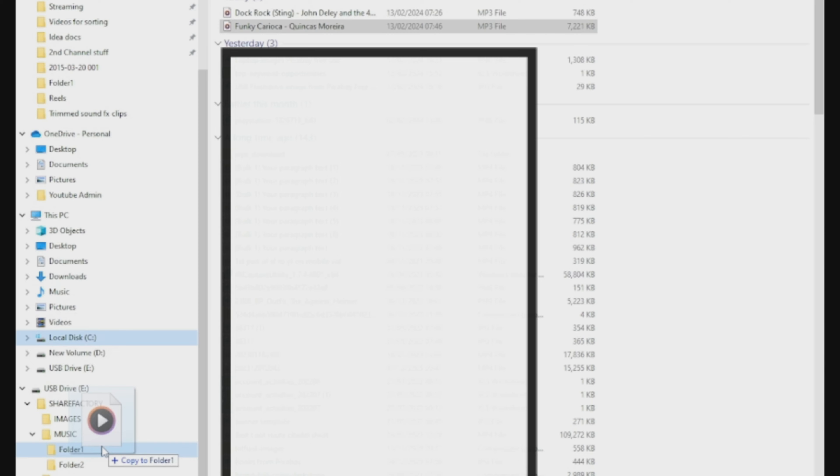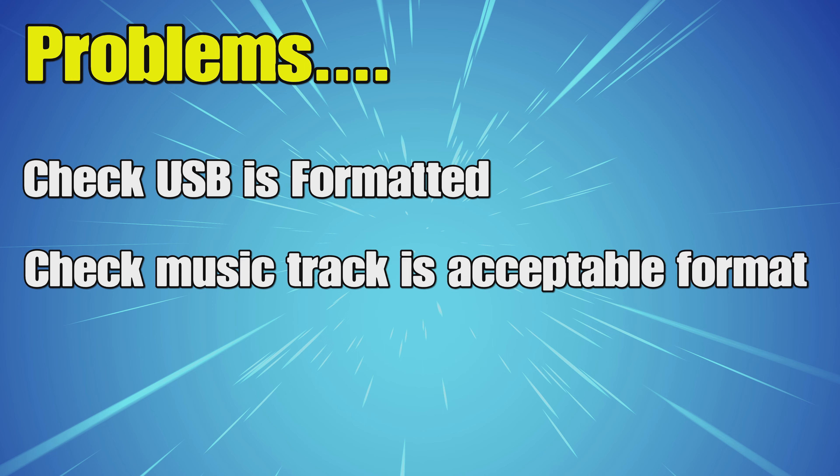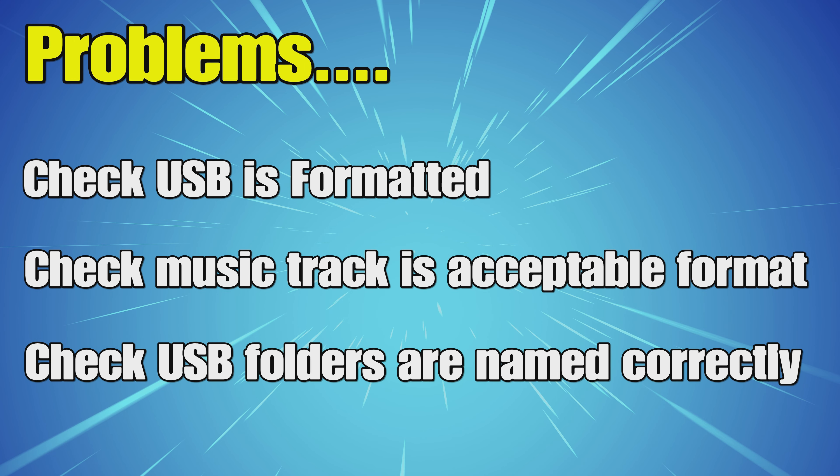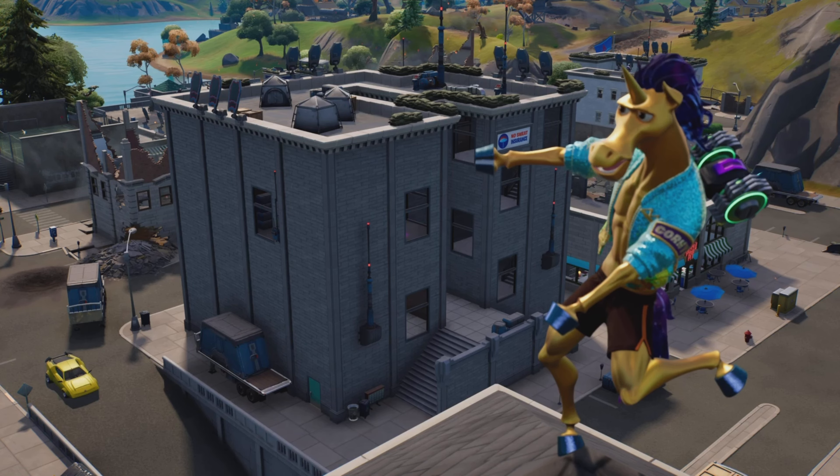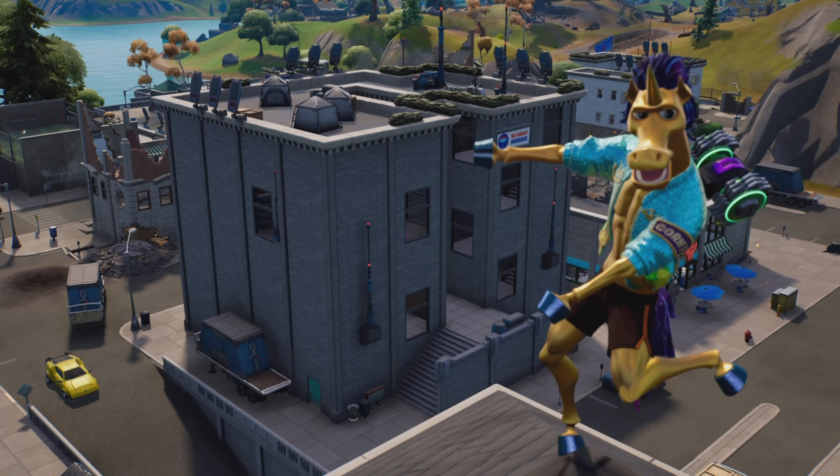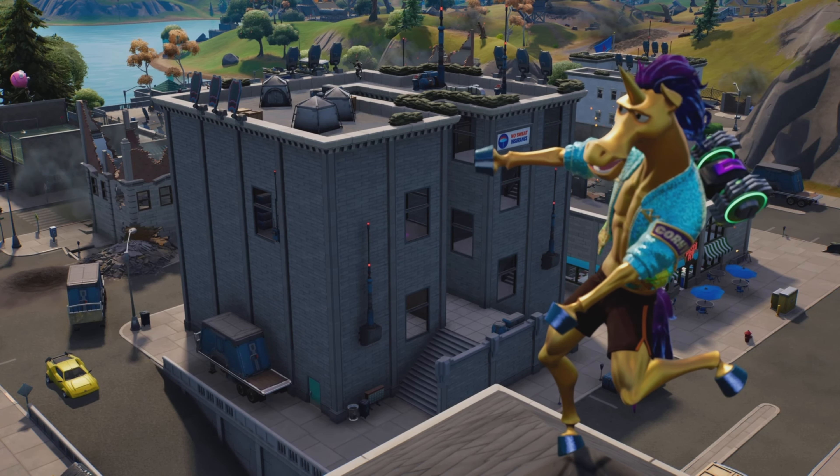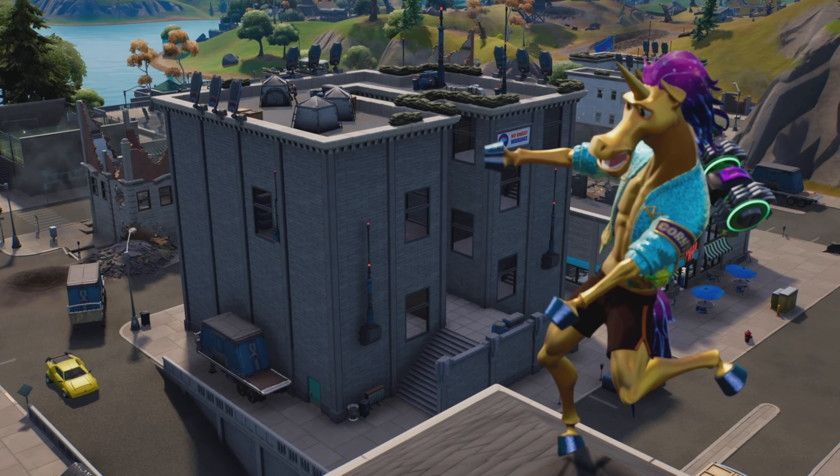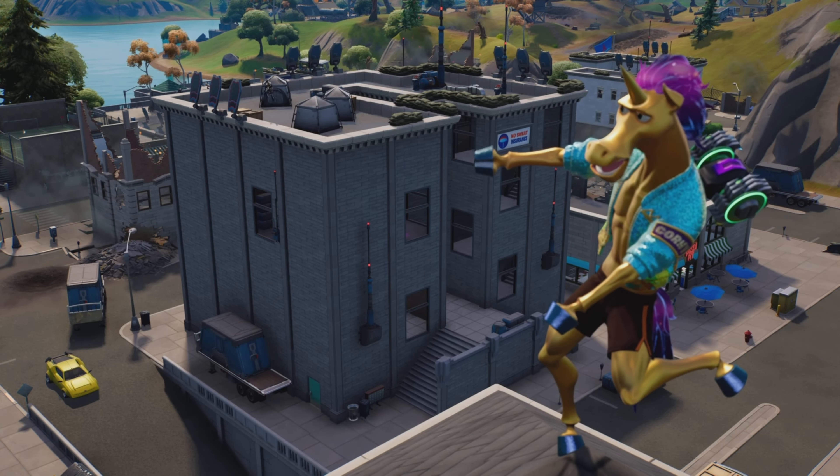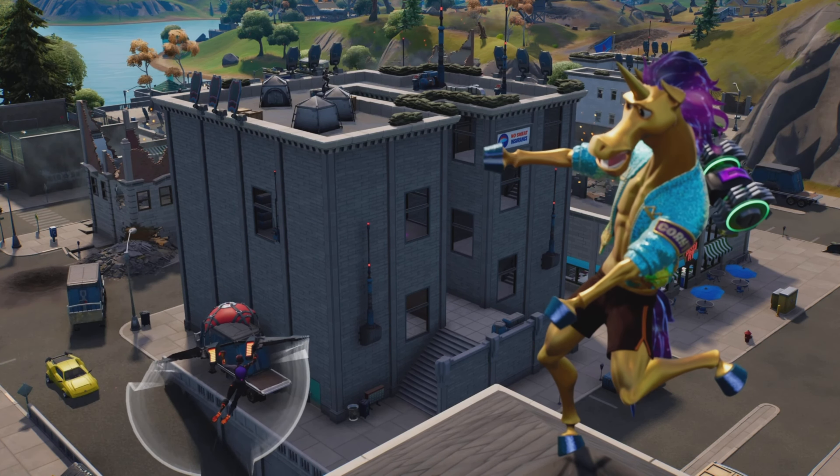If you do have any problems importing the music to Share Factory, usually it's one of these three things: check USB is formatted correctly, check the music track is acceptable format, and check that the USB folders are named correctly. If you check all those, it should work absolutely fine. On screen are some videos to watch next. Please hit the Like button if you found this useful and subscribe if you haven't already. Thanks very much for watching and bye.